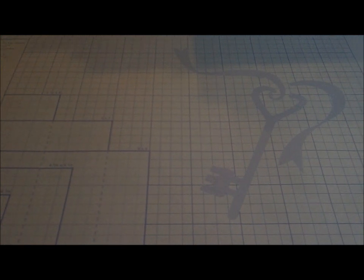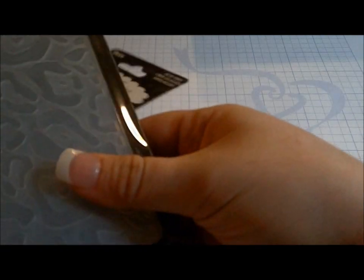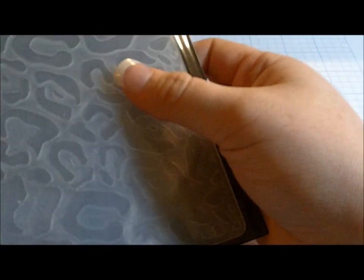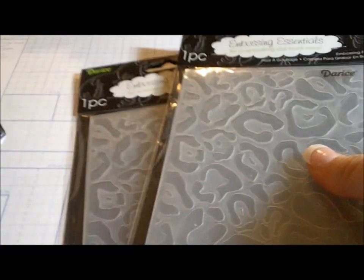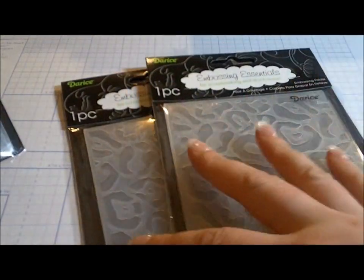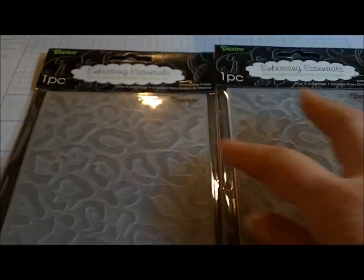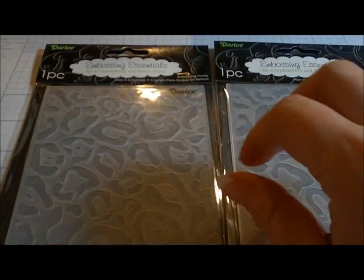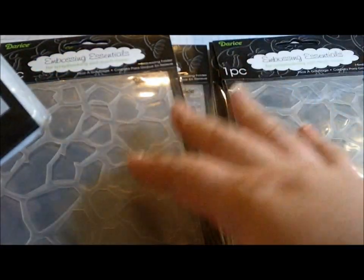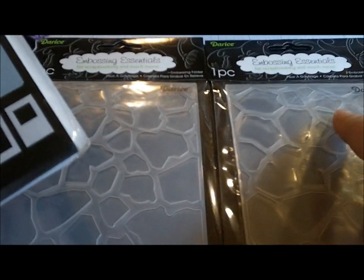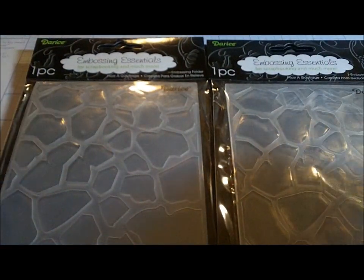So, they have their own embossing folders. So, I did get, they were on clearance for a dollar piece. I did get two of each one for me and one for my best friend's birthday.